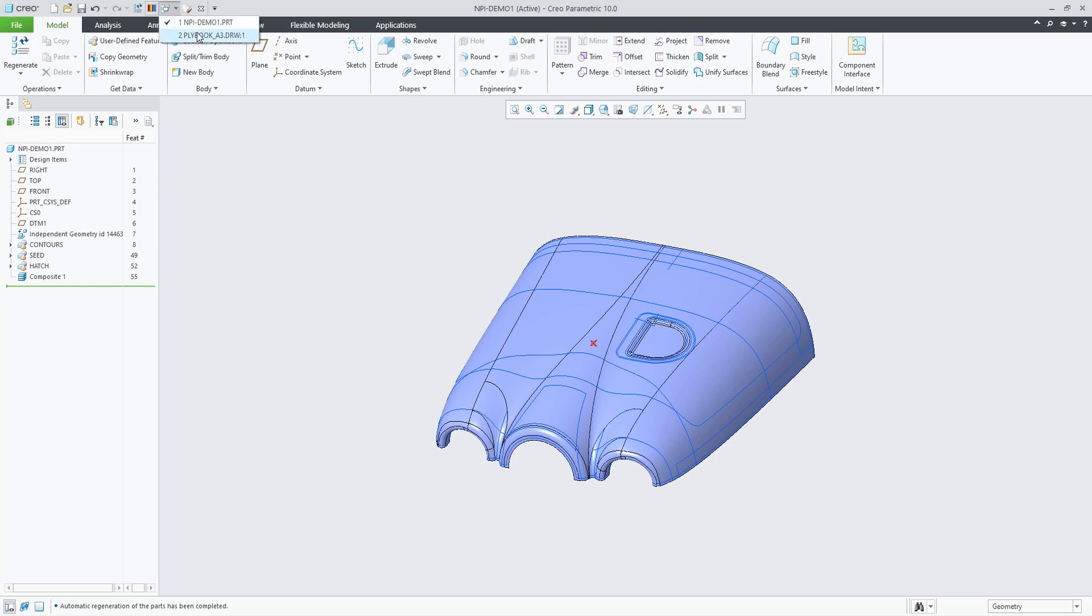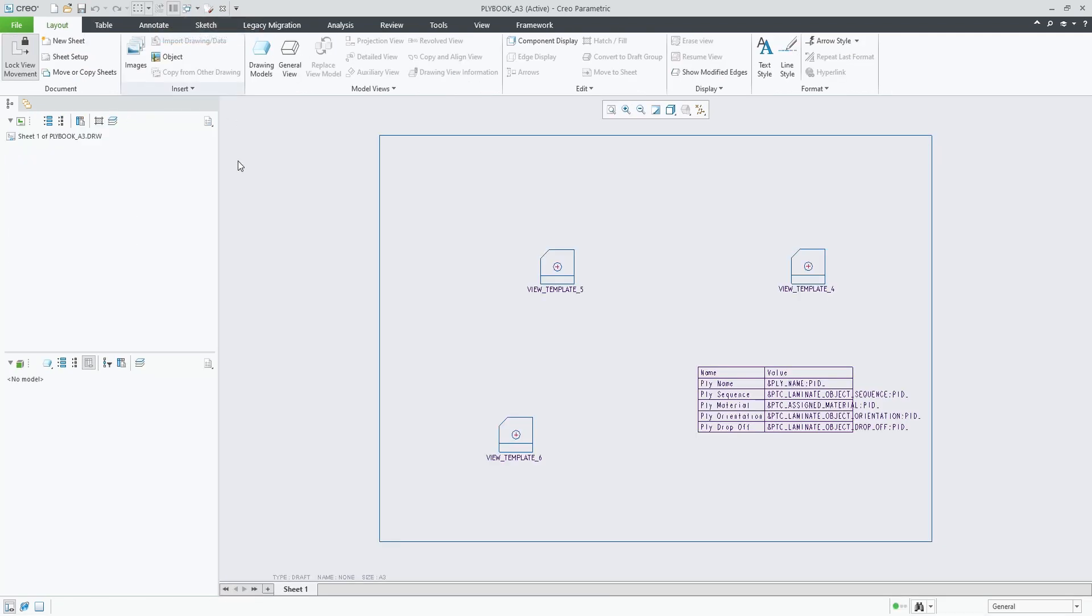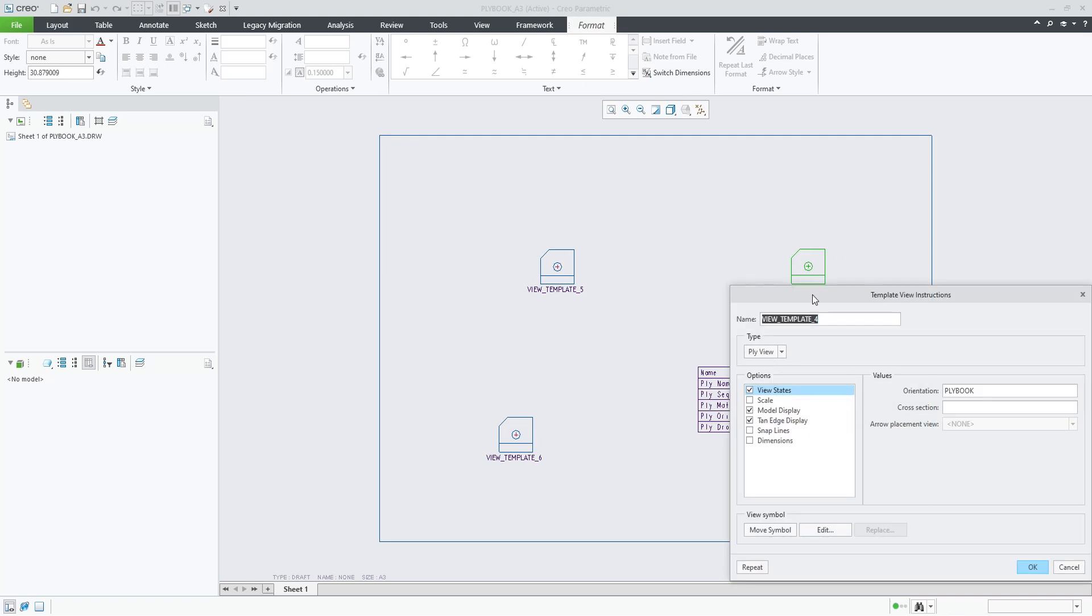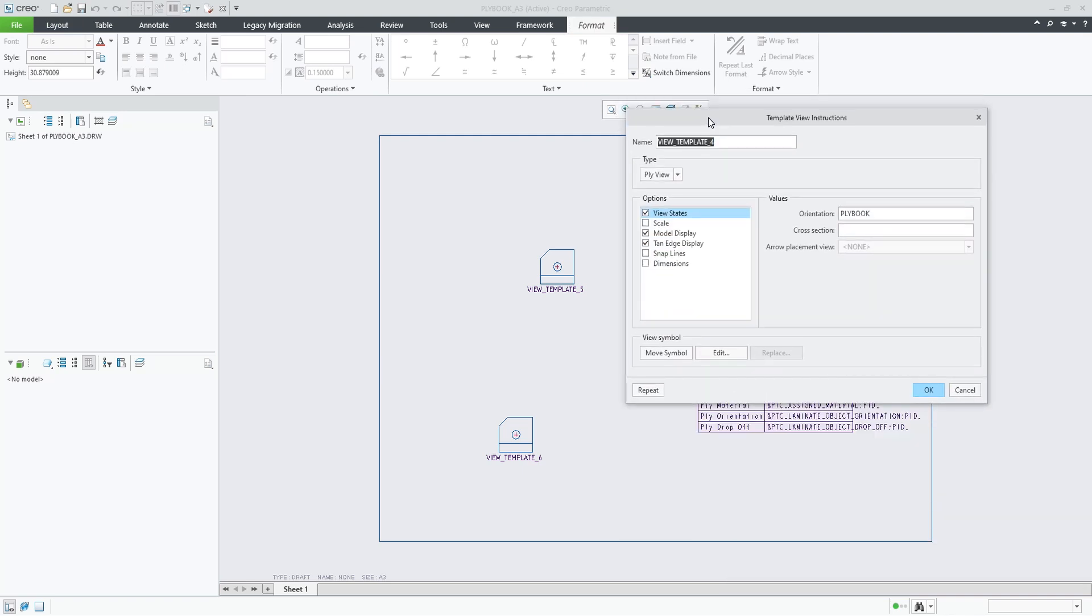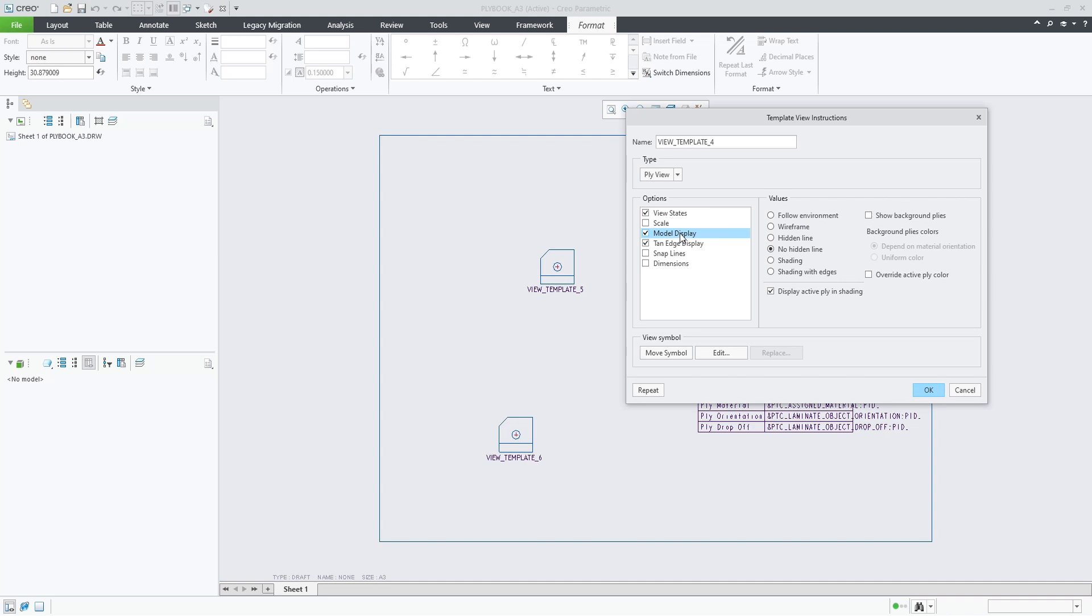you'll see that there are three views defined plus a table with parameters. In this 3D view, we have an orientation that we created inside the composite environment called ply book. We have the model display on no hidden.